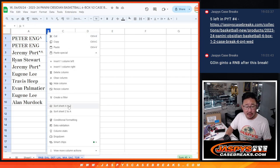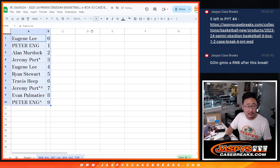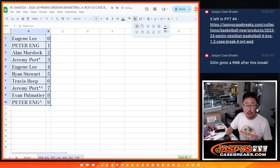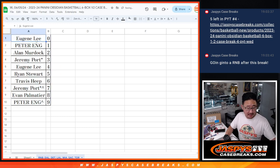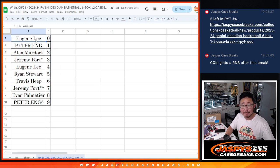Let's order these numerically, and we'll see you in the next video for the break itself. JaspisCaseBreaks.com. Bye-bye.